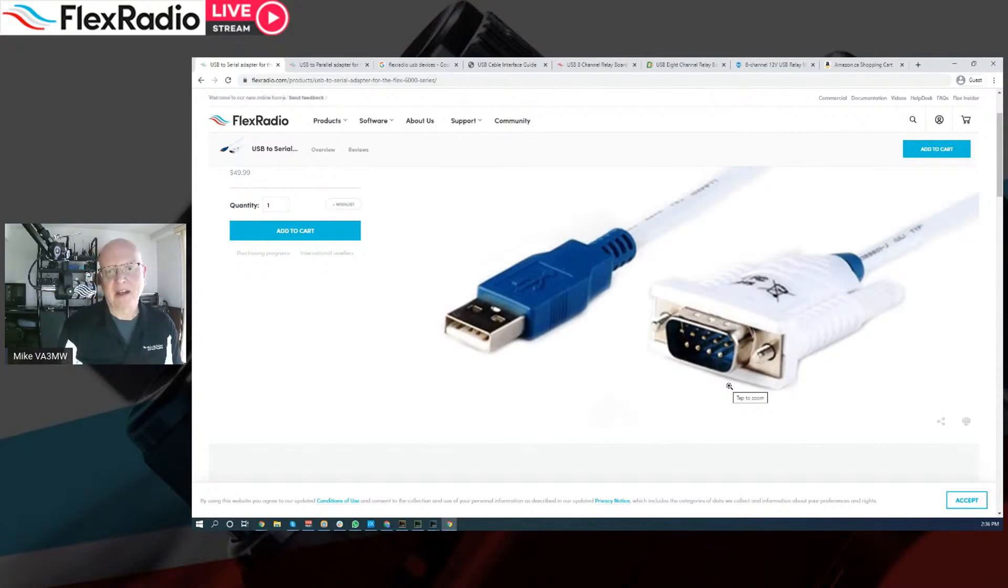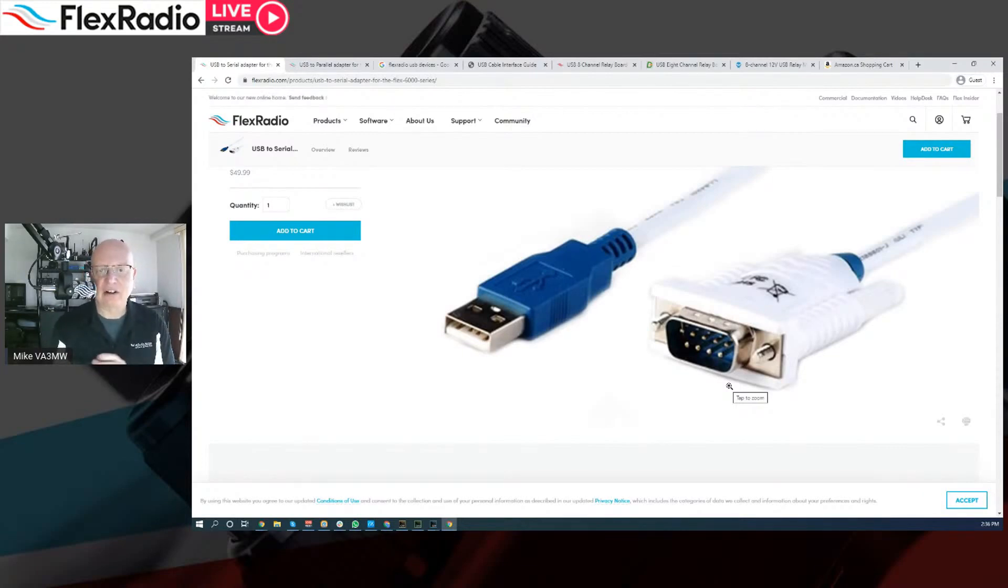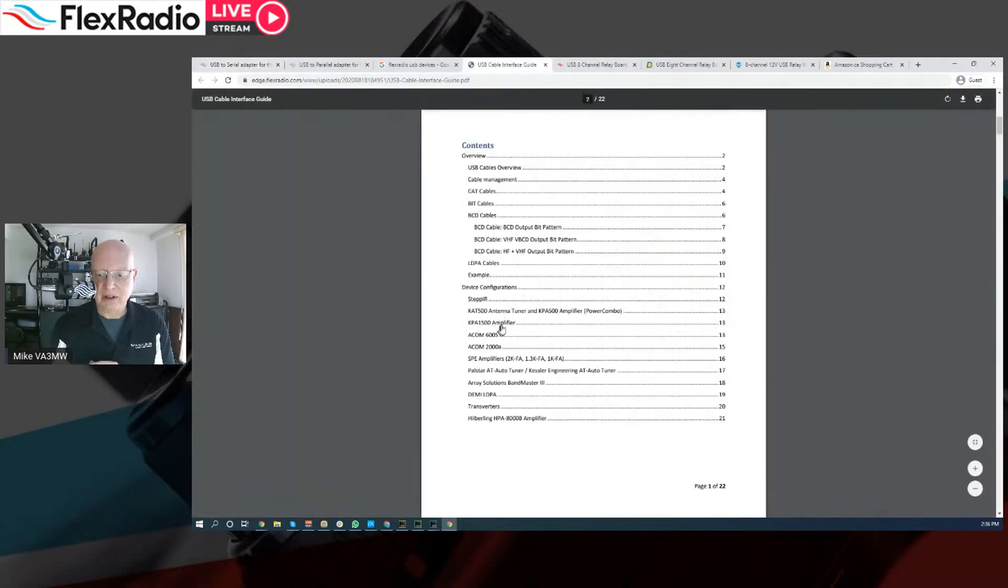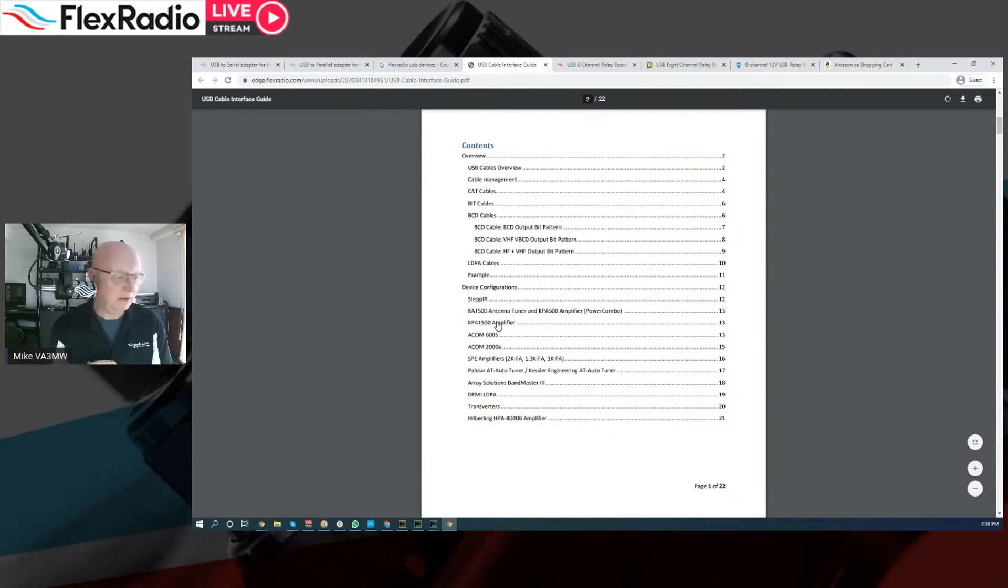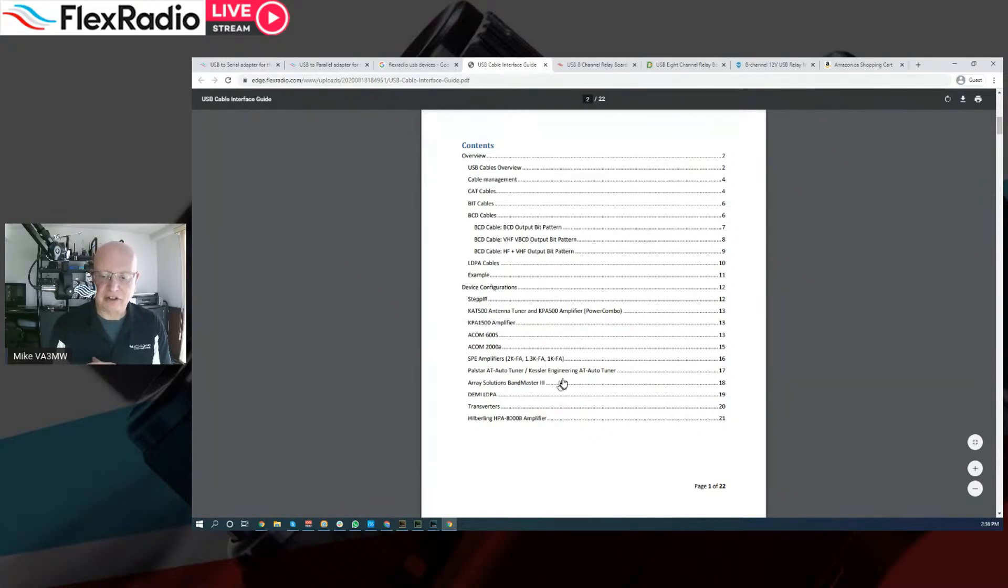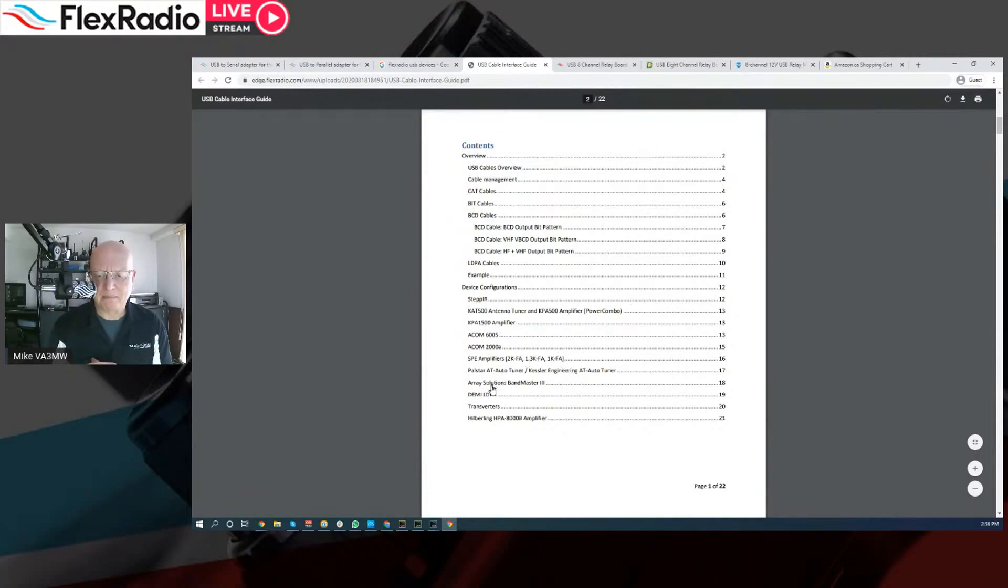That's the end of that story. I don't want to go in depth about it. Lots of people can help you with that. So that's what this does. Again, a lot of devices, like we went over to the cable. We would use it for the stepper, a KPA500, a KPA1500, ACOM series, SBE, PALSTARS, et cetera.